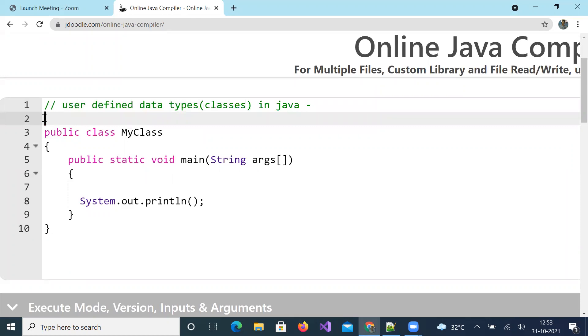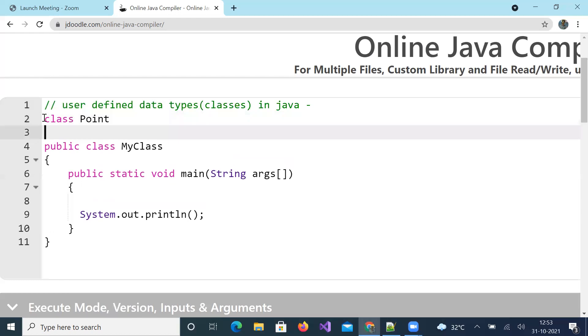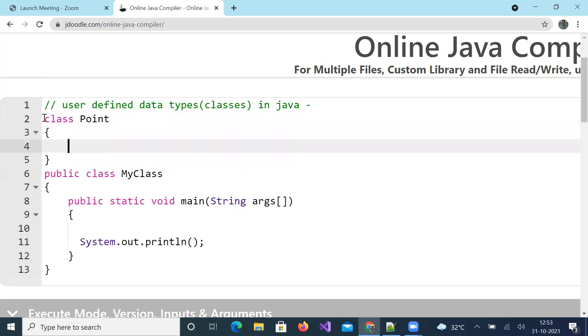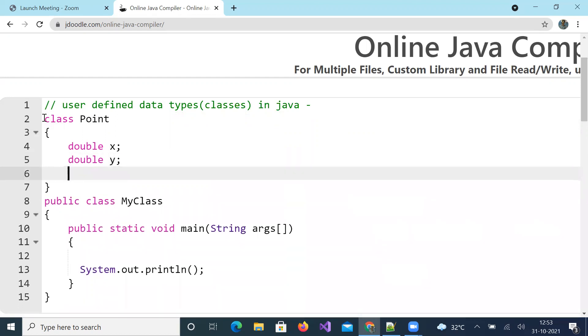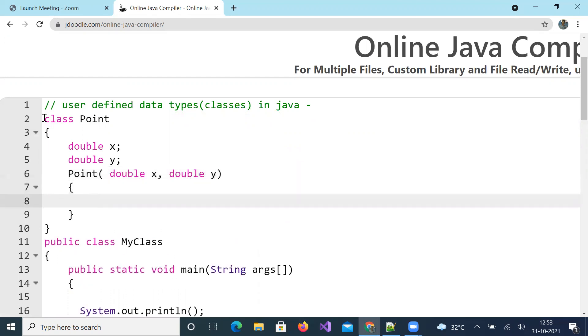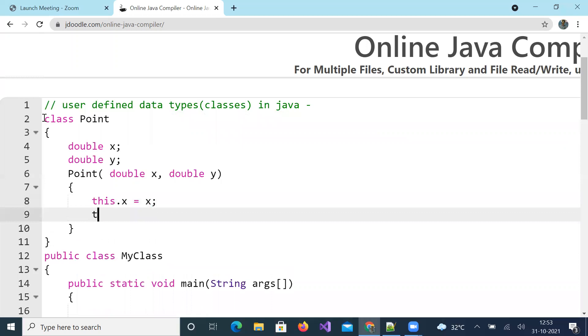An example to which everybody can relate, a simple analytical geometry example. Create a class by name Point with two parameters: x coordinate and y coordinate. And let us have a constructor as well which initializes x and y. I use this keyword here to initialize object parameters x and y.